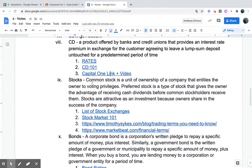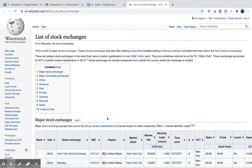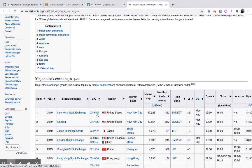Continuing on, we're talking about stocks. Stock is another way that you can invest. There are two different ones we'll focus on. Common stock is a unit of ownership of a company that entitles the owner to voting privileges and money back in what's called dividends. Then we have preferred stock, which gives the owner the advantage of receiving cash dividends before common stockholders receive them, and sometimes you can get some other perks and benefits. Stocks are attractive as an investment because owners share in the success of the company.